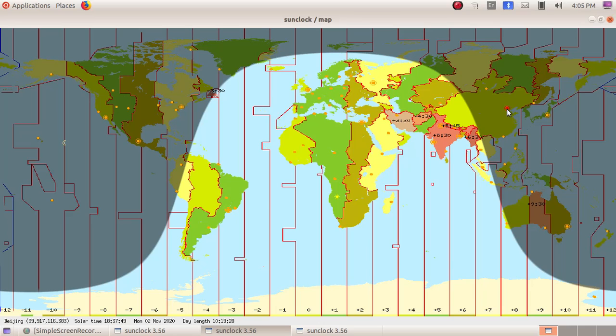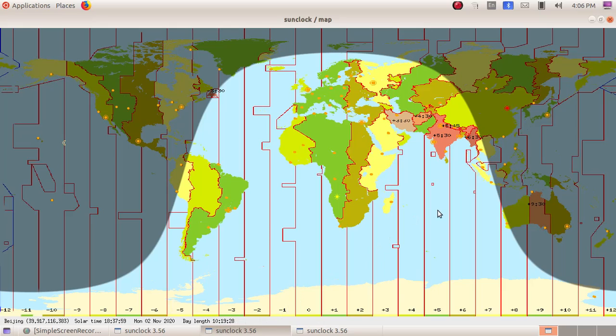We change to rent, then this place is Beijing. The solar time is 1836, then the day length is 10 hours 19 minutes. As the sun moves from right to left, the length of the day will also change.